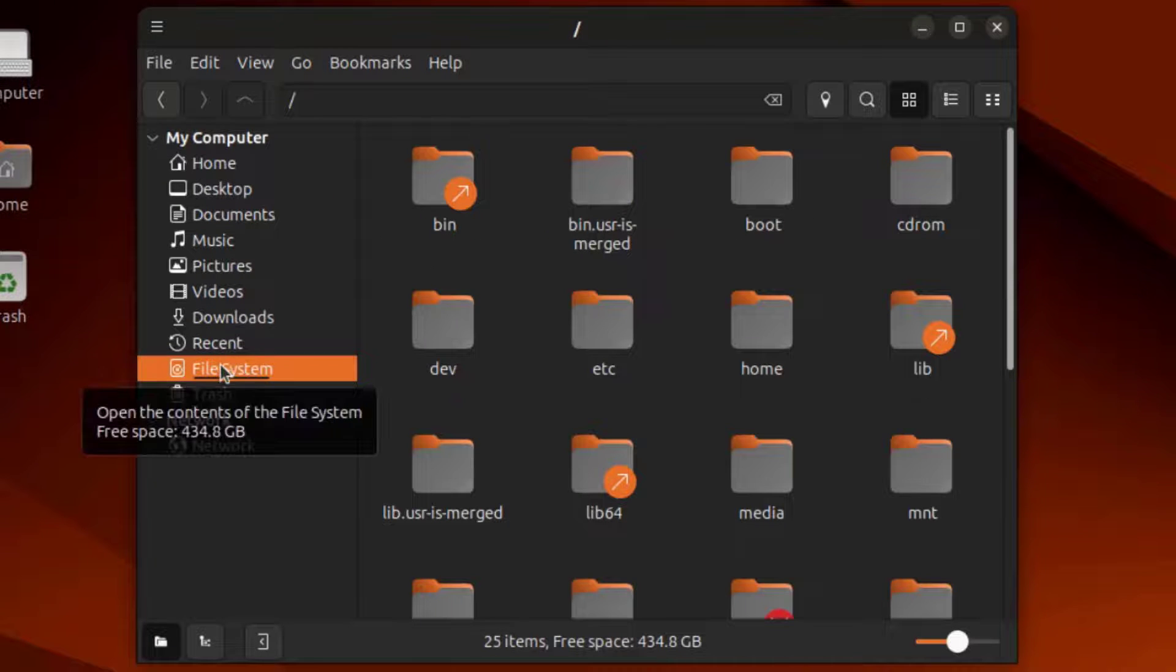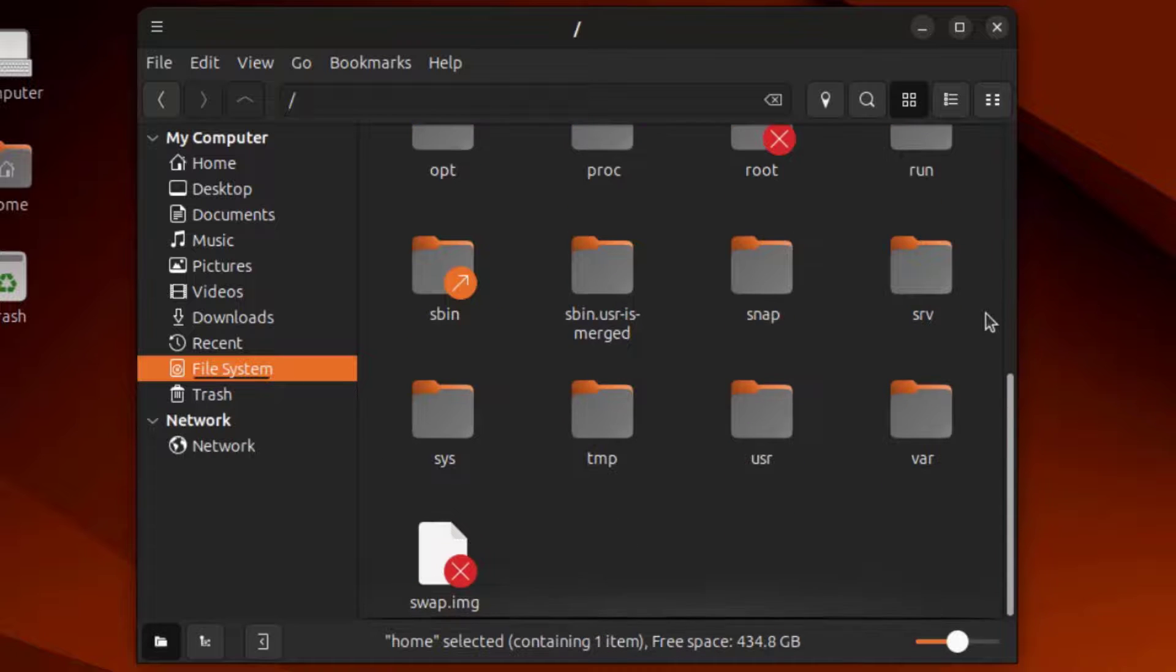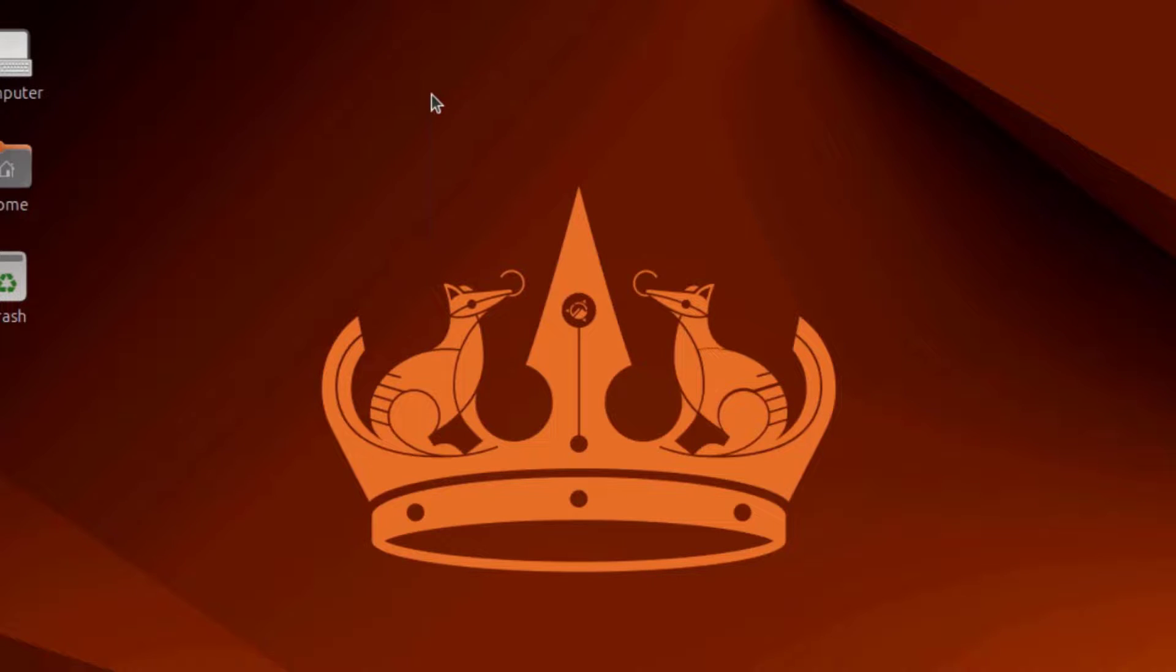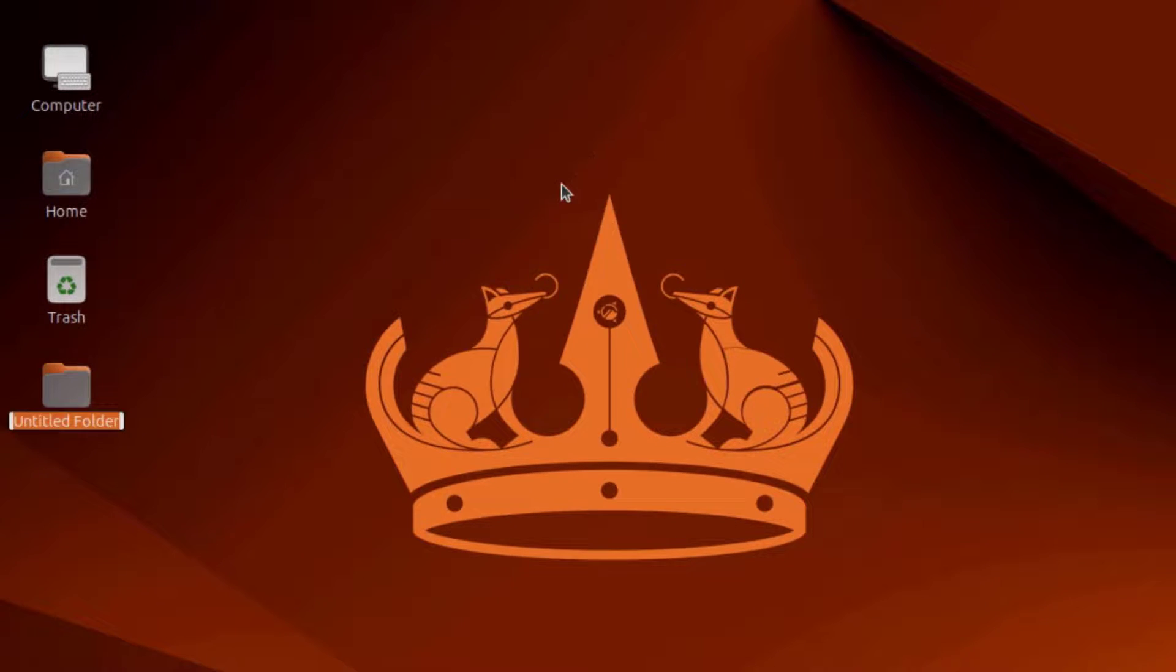There's also a computer icon on the desktop. There's File System. I'll right-click the desktop. I'll create a new folder.